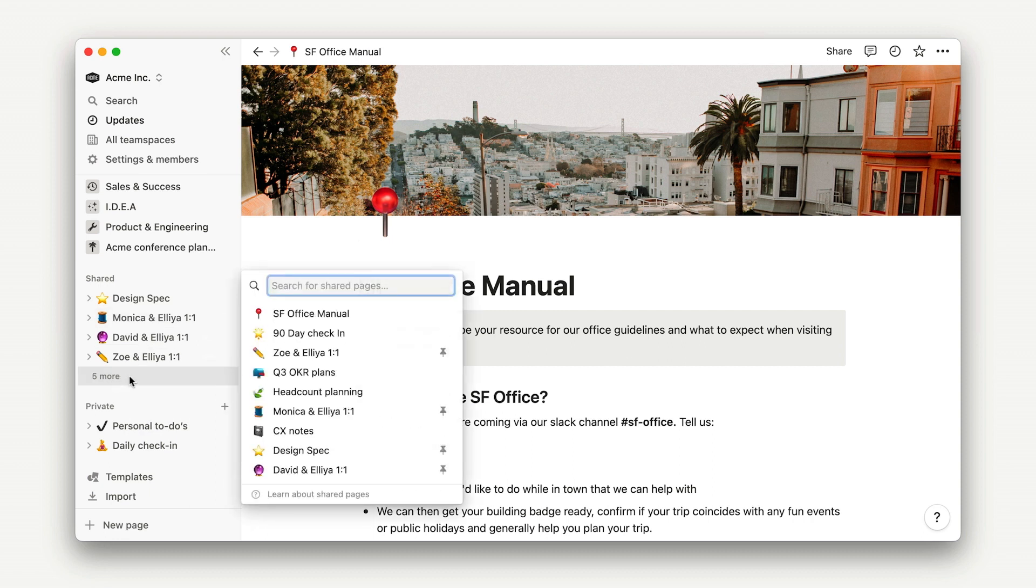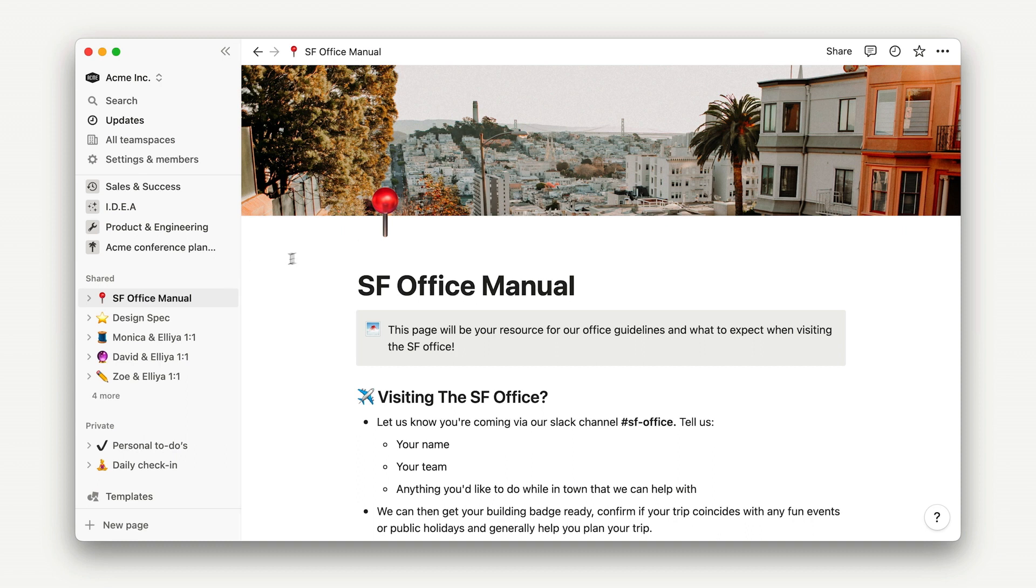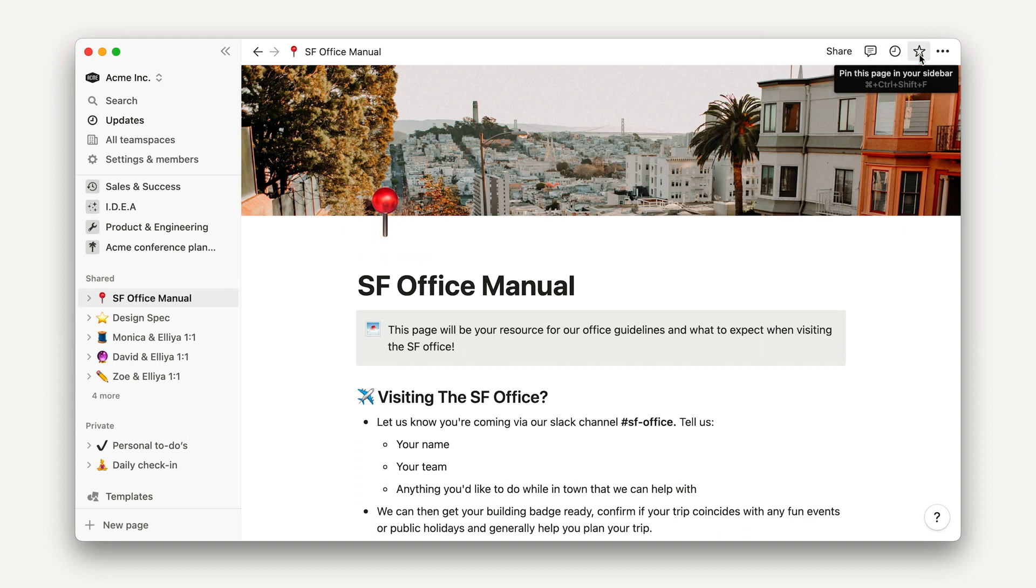Now that it's here, I can pin it to keep it visible in my shared space or add it as a favorite using the star in the upper right-hand corner, to keep it top of mind.